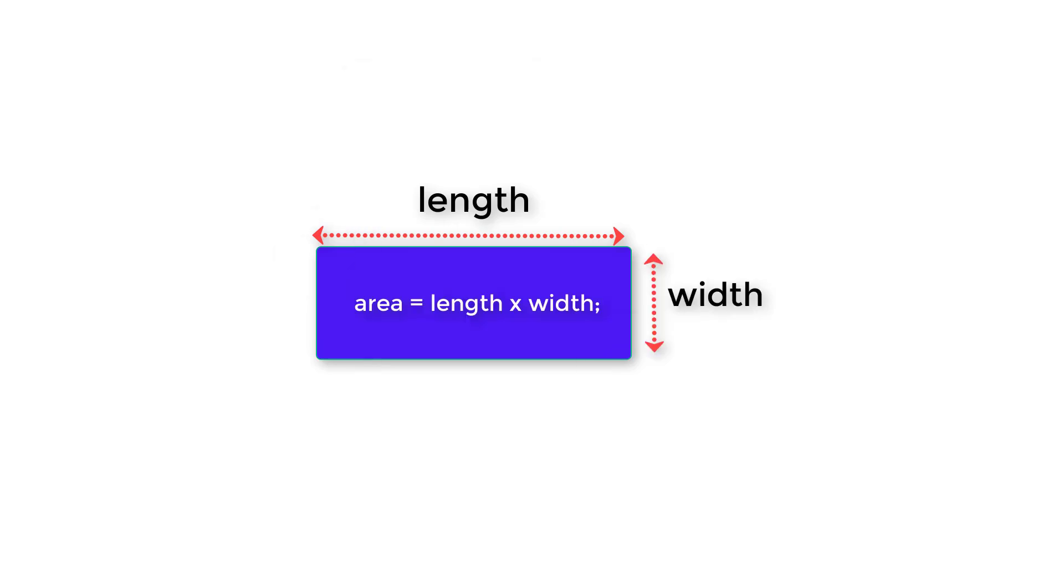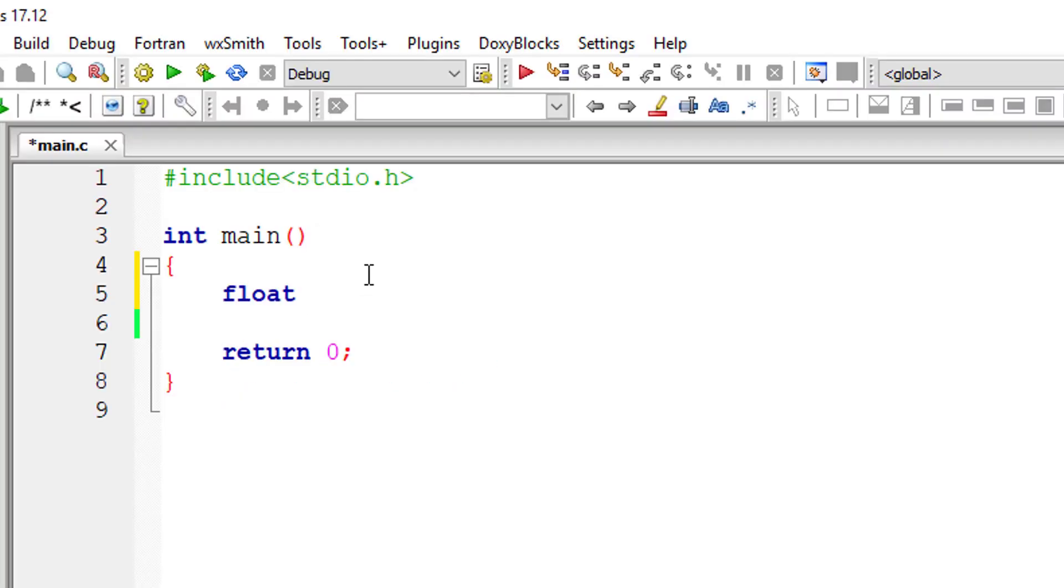Area is calculated using length and width, that is area is equal to length into width.